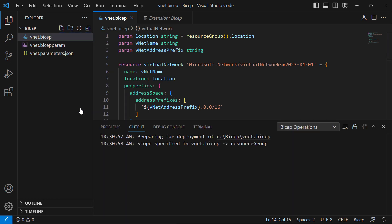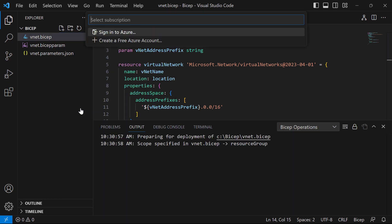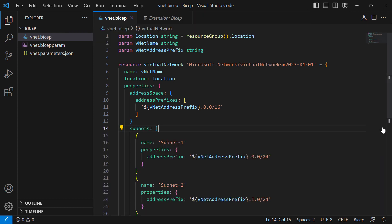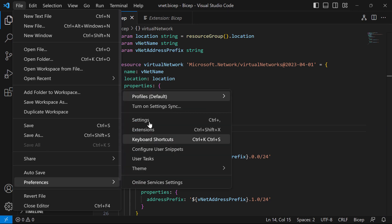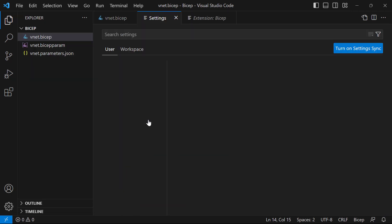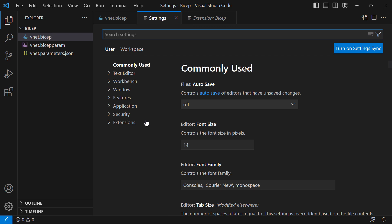If you were to click on that, it will go through the process up at the top in the palette — it will ask you to sign into Azure, pick the subscription, fill out the parameters, and so on. But I'm going to cancel out of that, and then I'll go into File, then Preferences, then Settings, because this is experimental at the moment and we need to enable it there in the settings.